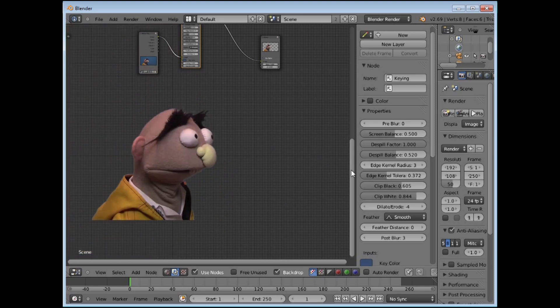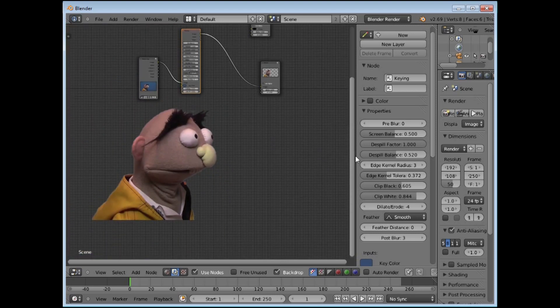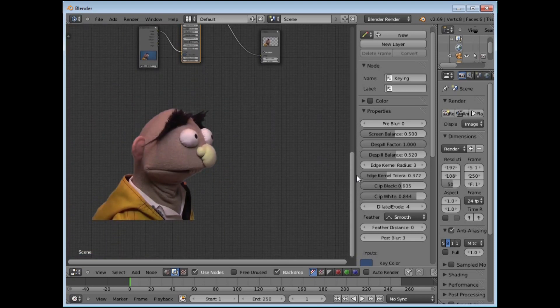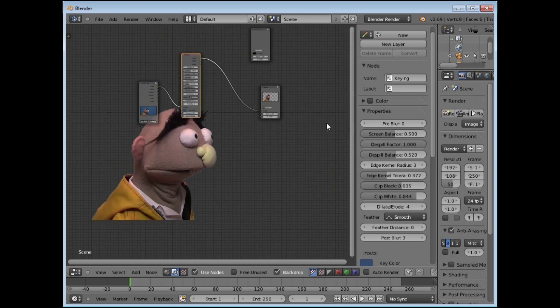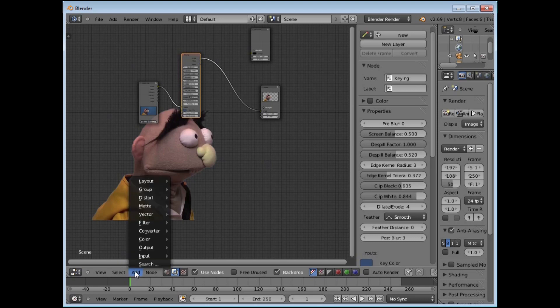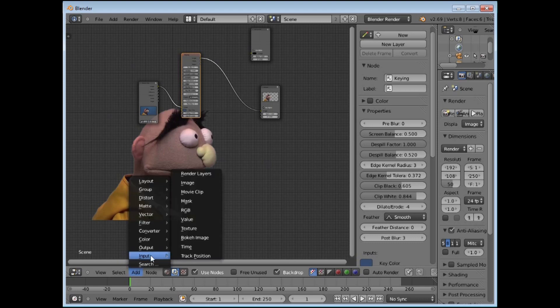Shrink it in and that is looking not too bad — that is a nice clean key. Next thing is how am I going to put a background into there? I need to add a background input such as an image or a movie clip.